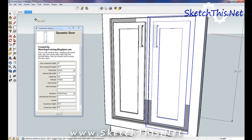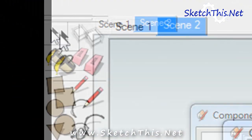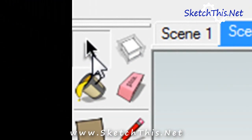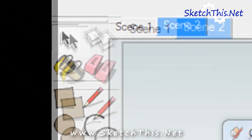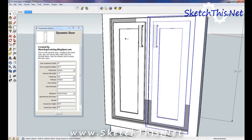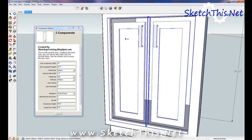Instead of doing this one door at a time, we can change both doors at once. Click on the arrow tool and tap and release the control key. This will make a little plus sign next to the arrow and allow you to select both doors at once.